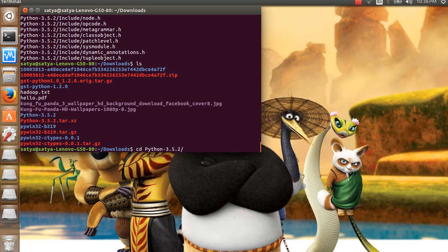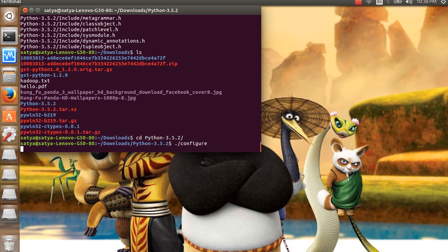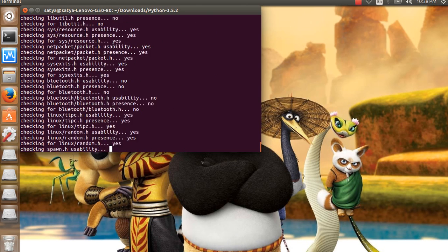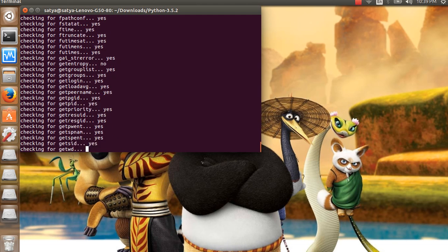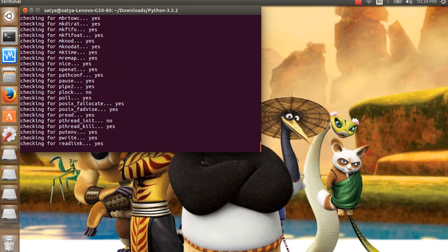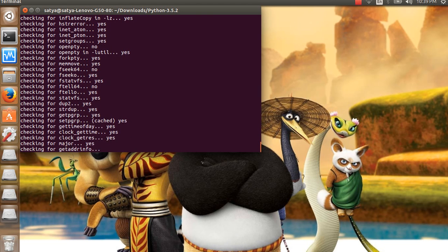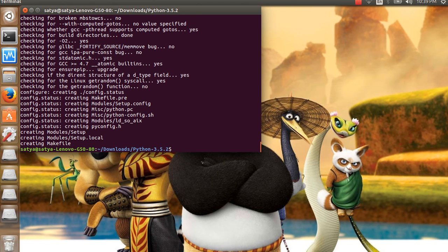Go into the Python 3.5.2 folder and use the command dot configure. It will take some time. Once done, run sudo make.